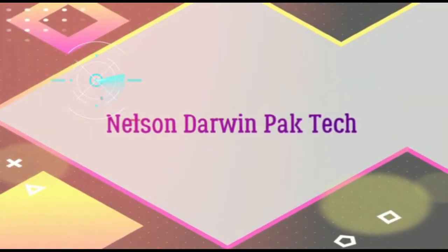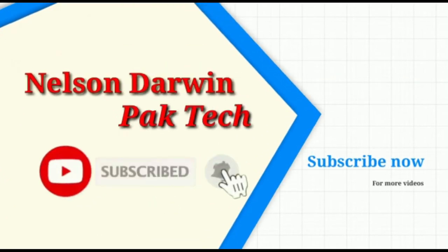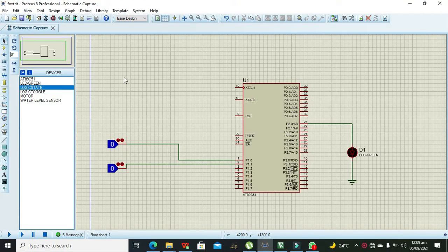Welcome to Nelson Darwin Park Tech. Subscribe for more videos. In this video tutorial, we will learn about the if statement within the assembly language.